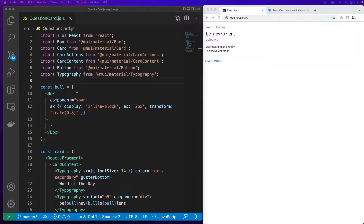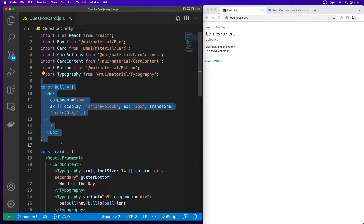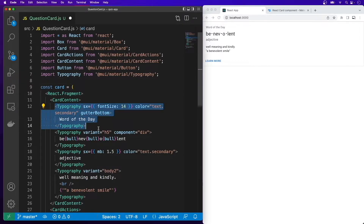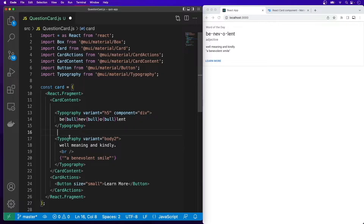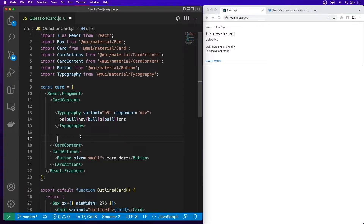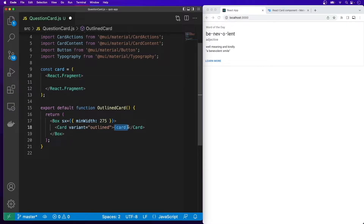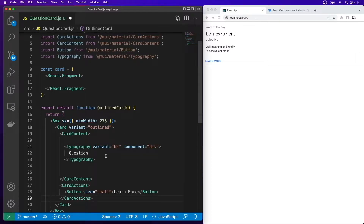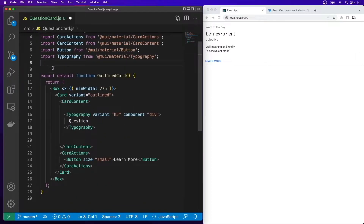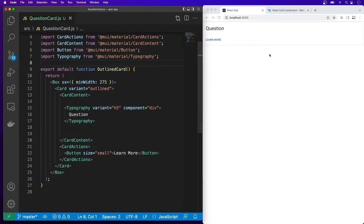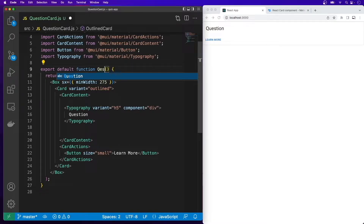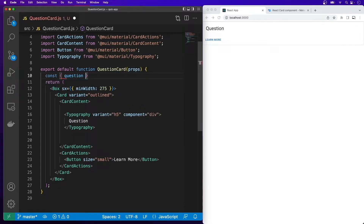Now we want to update this card to display the questions one at a time. Open the QuestionCard.js file and remove the Bull component, the 'word of the day' typography, the adjective typography, and the 'well-meaning and kindly' typography. Change the remaining typography content to 'question', and rearrange the CardContent and CardActions. Update the component name from OutlinedCard to QuestionCard, and it will accept props — destructuring question (empty object by default) and questionNumber.